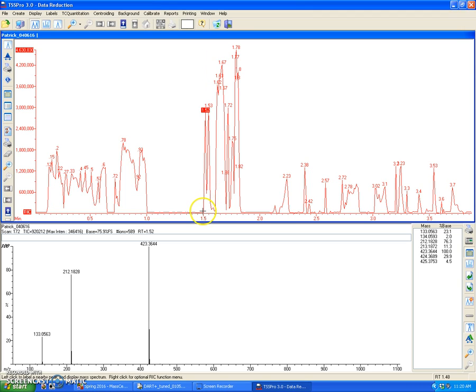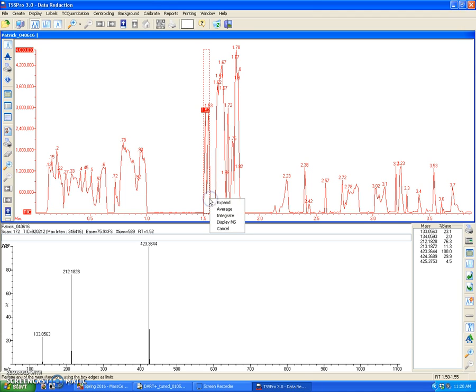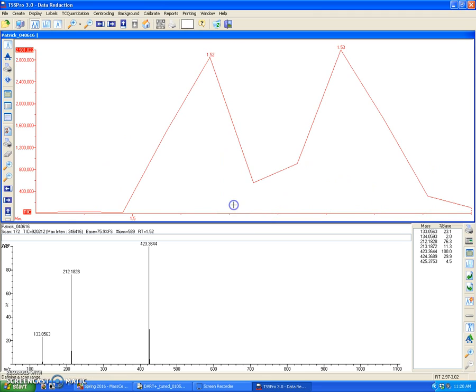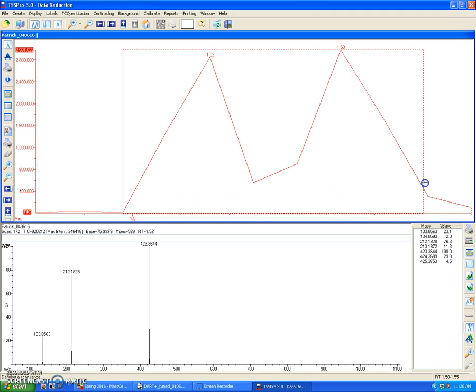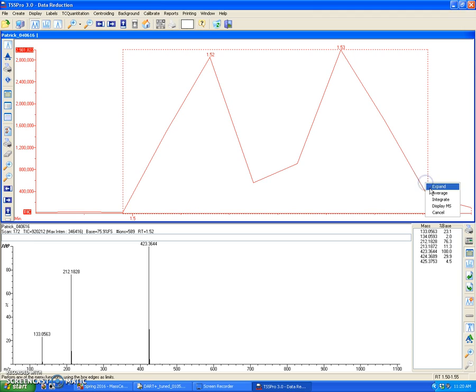Another thing that I could do is left-click, drag, and open this window. Once you release this left-click, you can expand, so that means zoom in onto that region. You can drag, left-click, drag, and then average. So this averages the mass spectrum of this region.